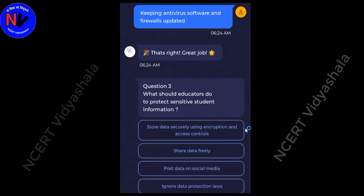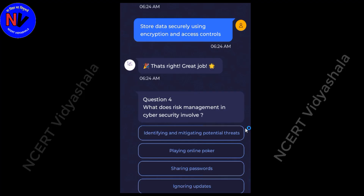What should educators do to protect sensitive student information? Answer: Store data securely using encryption and access controls. What does risk management in cybersecurity involve? Answer: Identifying and mitigating potential threats.